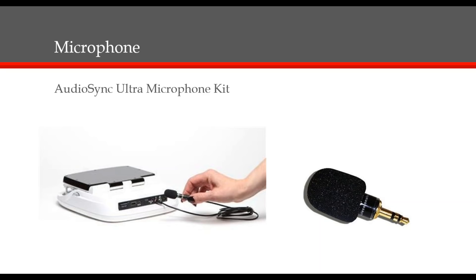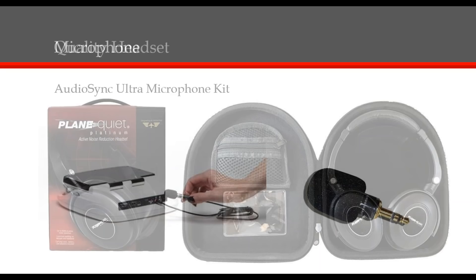The microphone we sell is an AudioSync ultra-high sensitivity microphone that does not need a battery. This microphone is used for ultra-high quality audio recording with Case Catalyst, Luminex and other writers capable of recording audio. A six-foot extension cable is included with this purchase and our price is $129.